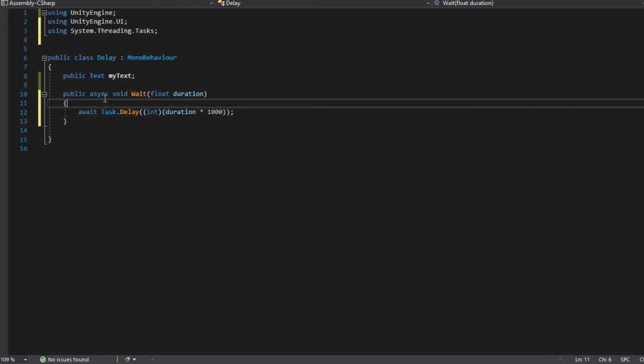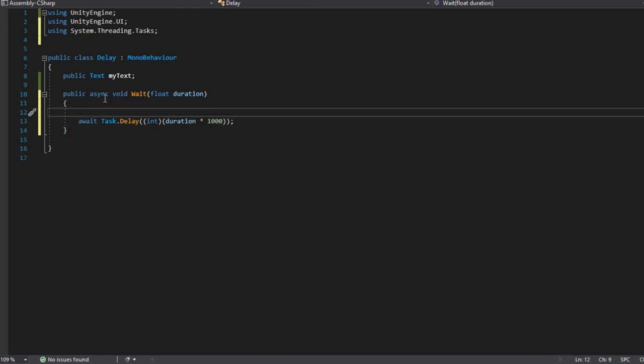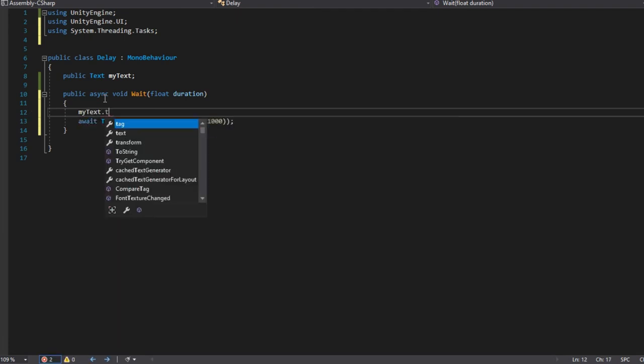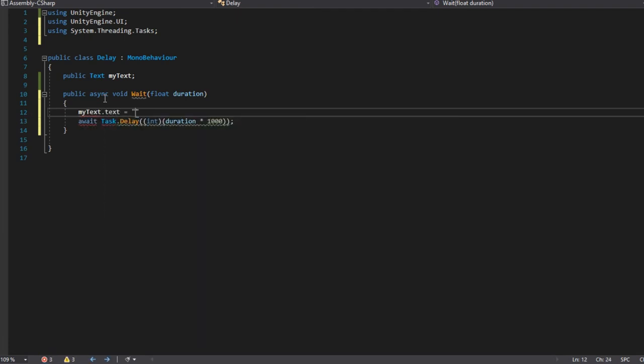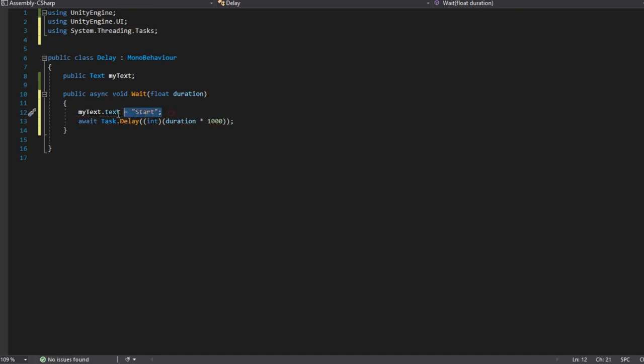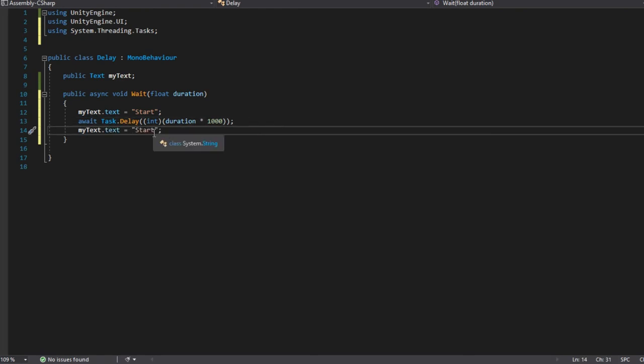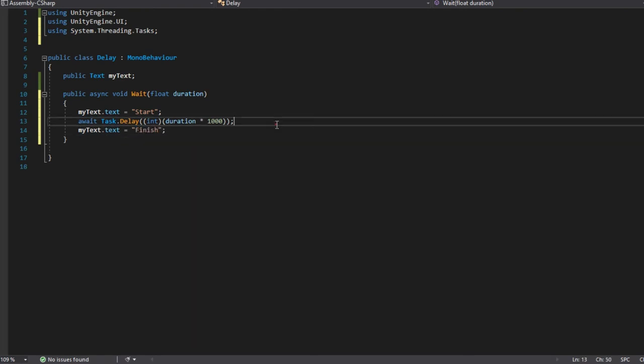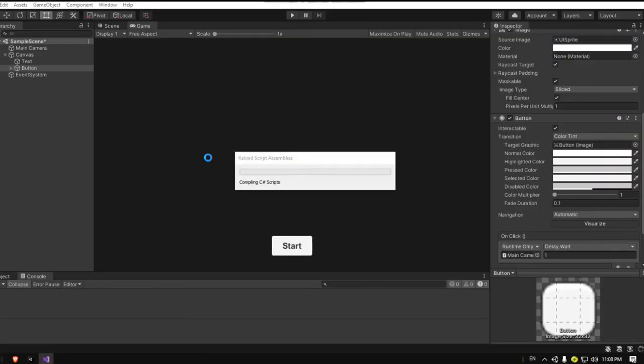In my case I'm just gonna change the text. Type my text to my text dot text and let's change it to start. Let's just copy it and after the delay finish, let's change it to finish. Now let's test it in Unity.